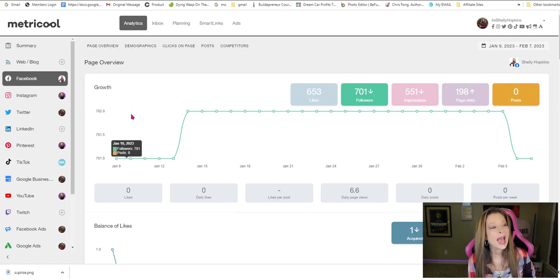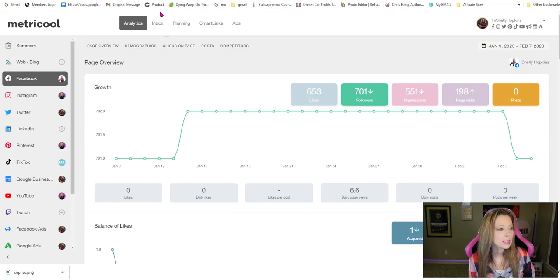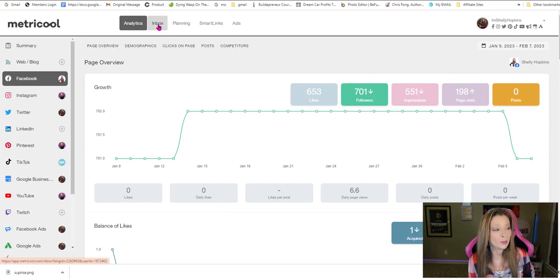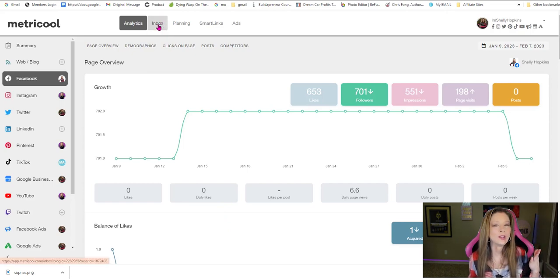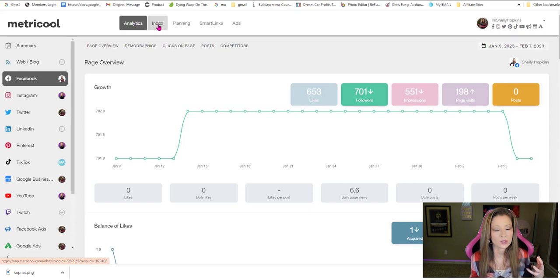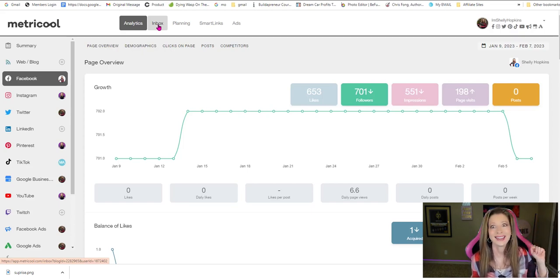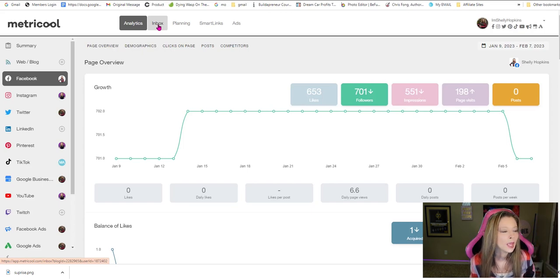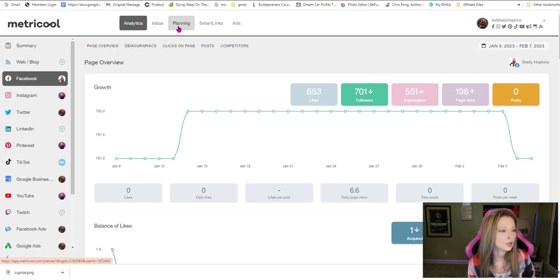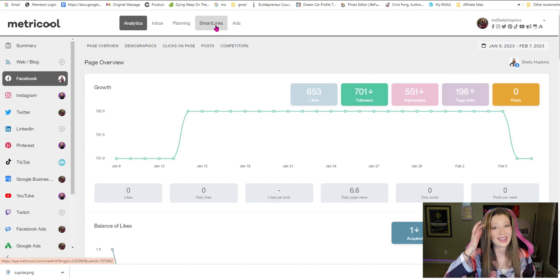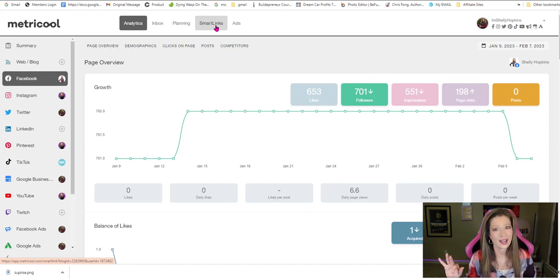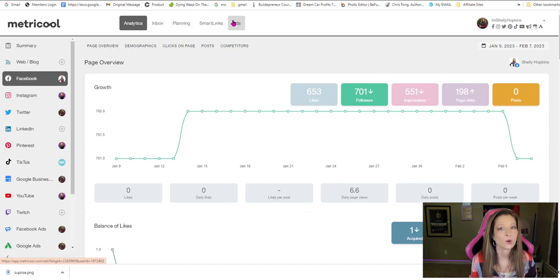They do have analytics. They have, this is cool, they have an inbox where, you know, I used to never check the stuff that was for my Instagram. So with here, you can check Instagram, all of your messages, one place. I love this stuff. And planning, which I'm going to show you, smart links. Totally cool. Like you can actually track hashtags and then of course ads.